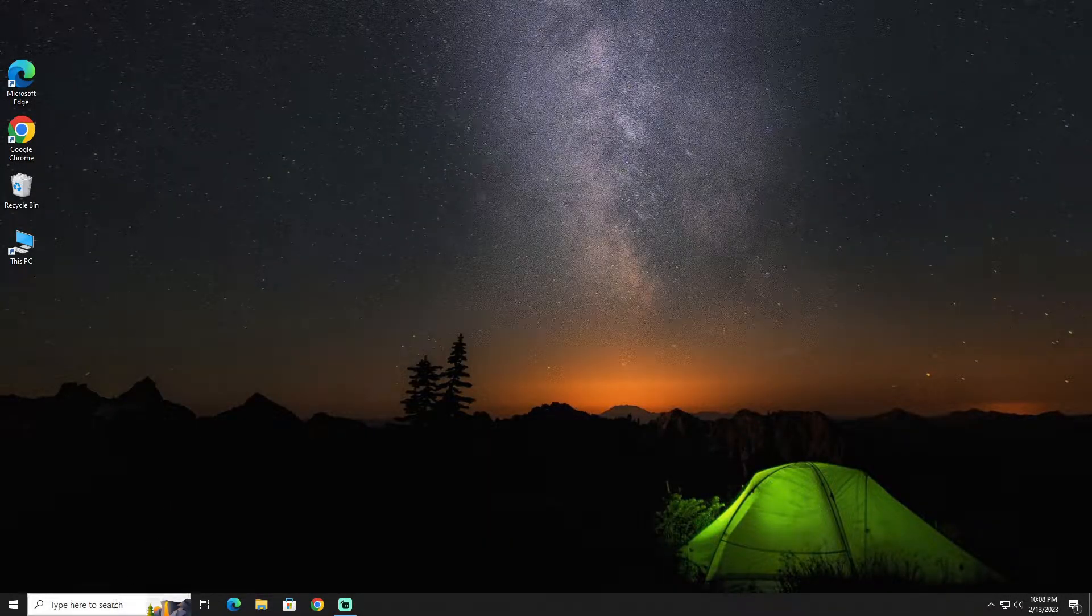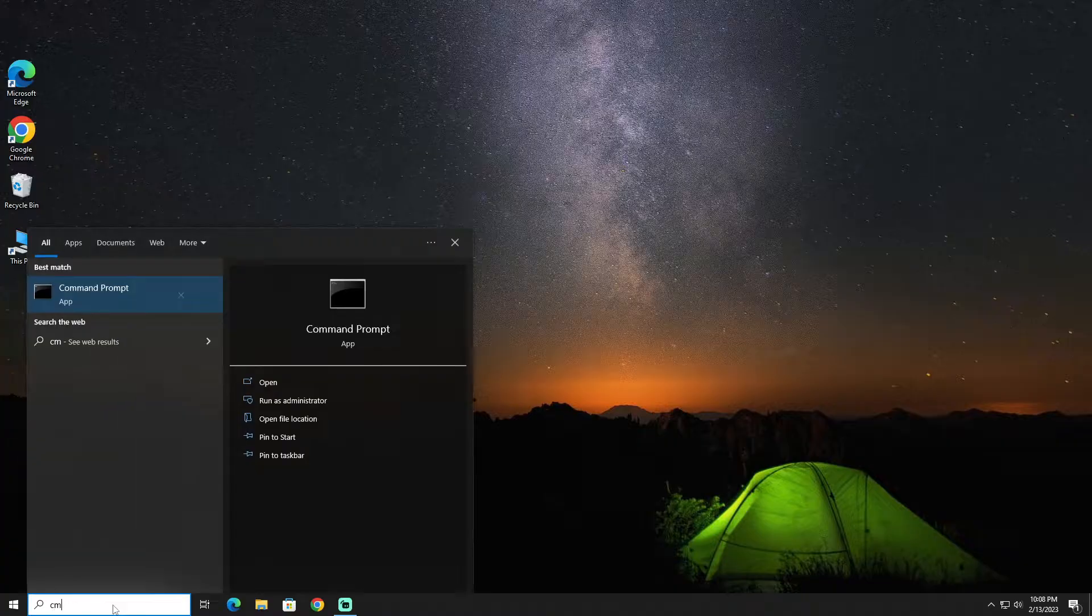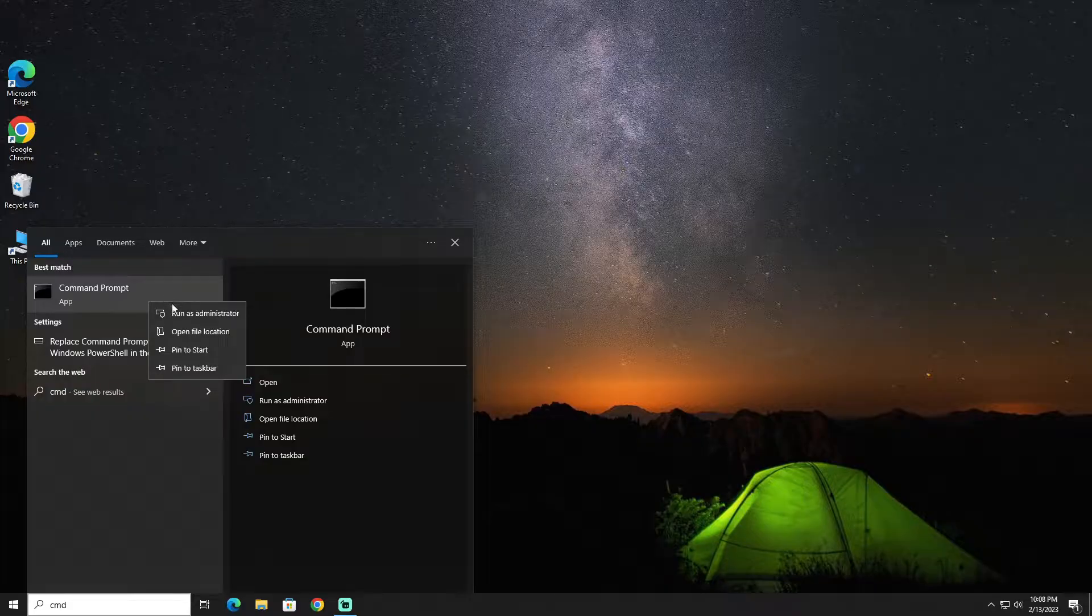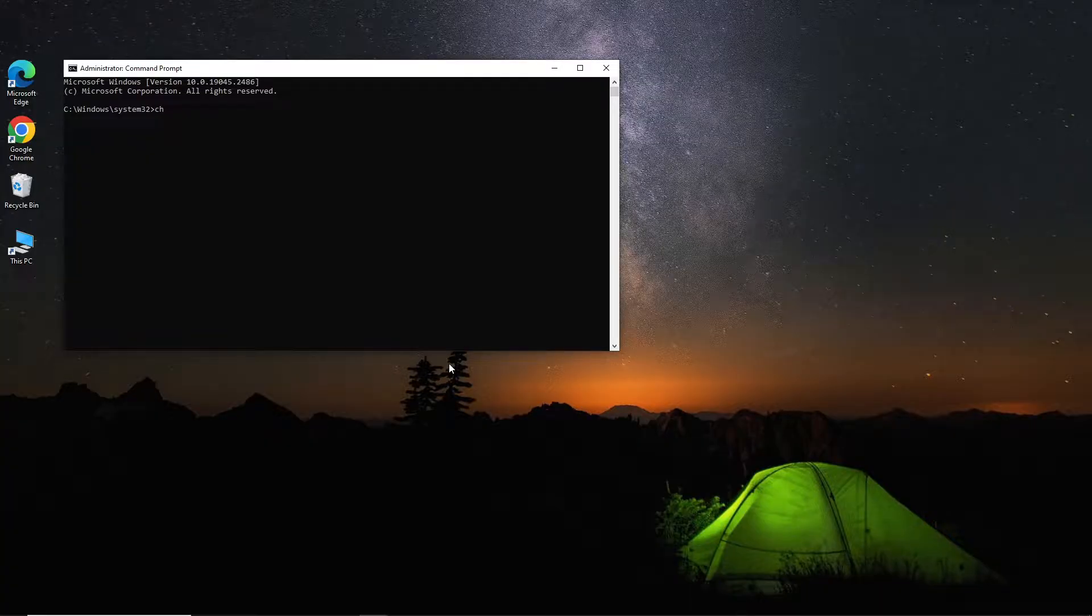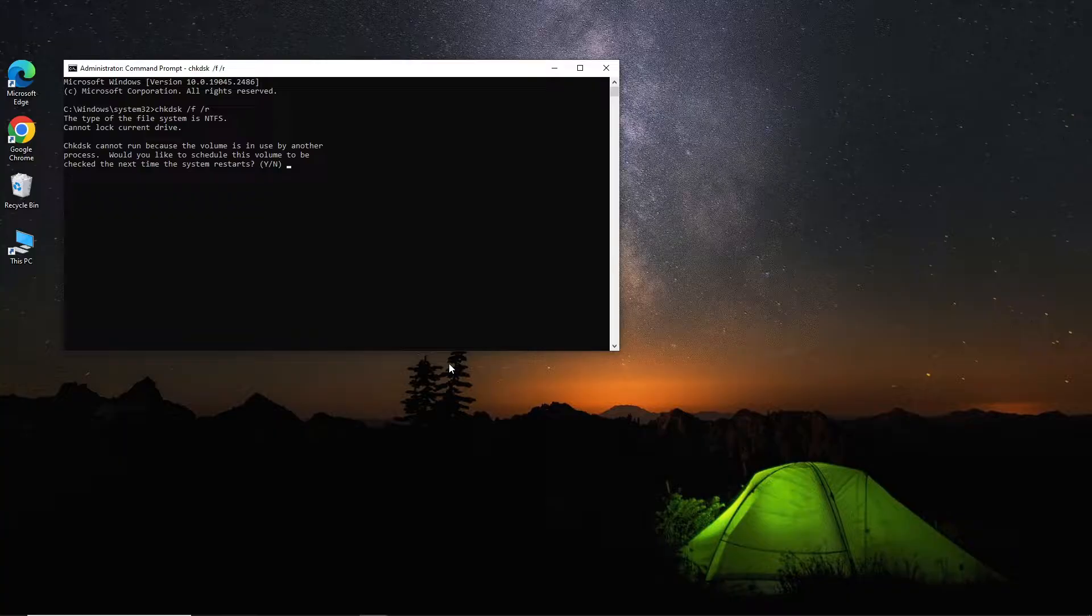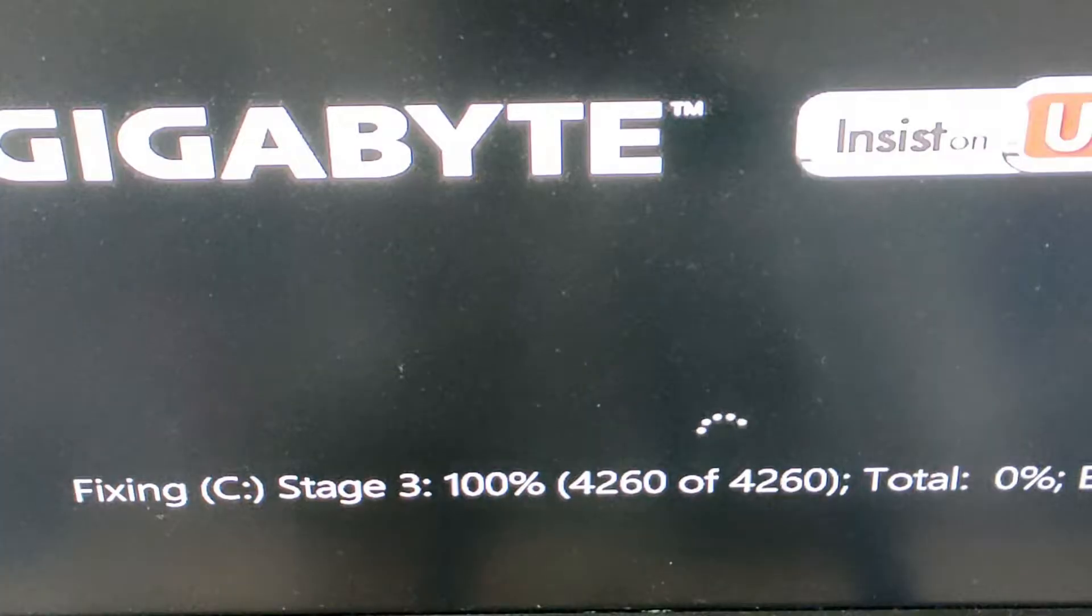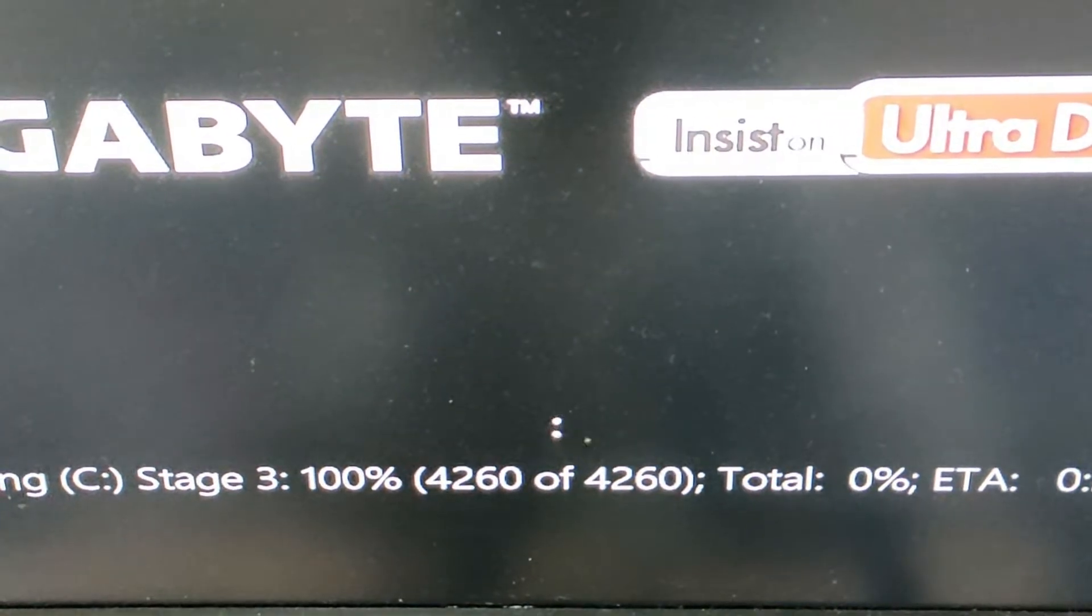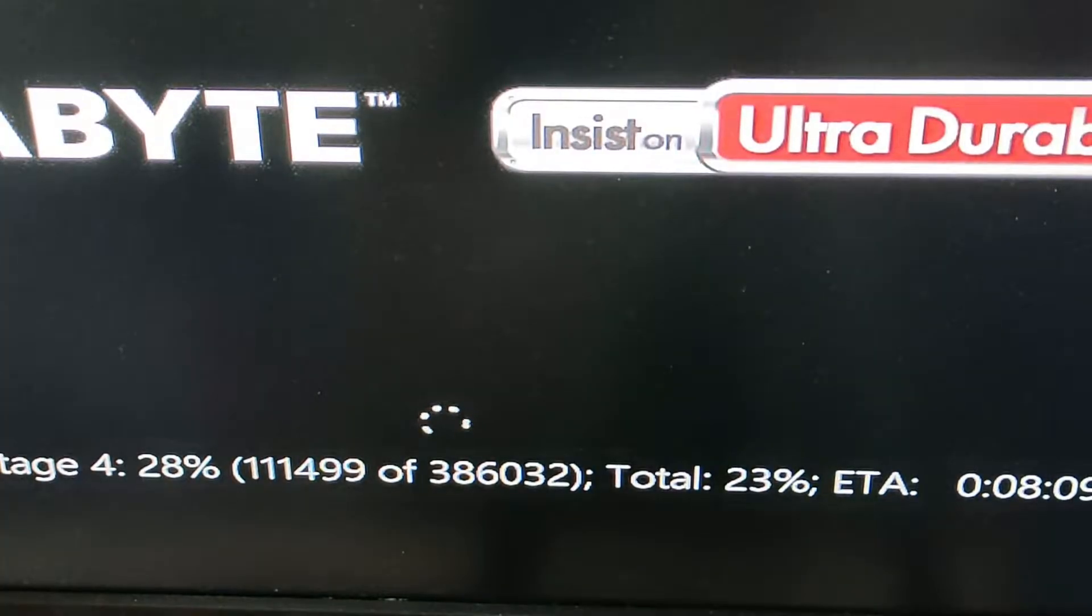The second solution is to run a full disk scan to check for any errors on your disk drive. To do this, go to the search bar and type CMD, then right-click on Command Prompt and run as admin. Then type chkdsk /f /r. Type Y to run this check on next restart. Upon restarting your PC next time, it will check and repair any software and physical damage on your disk file system.